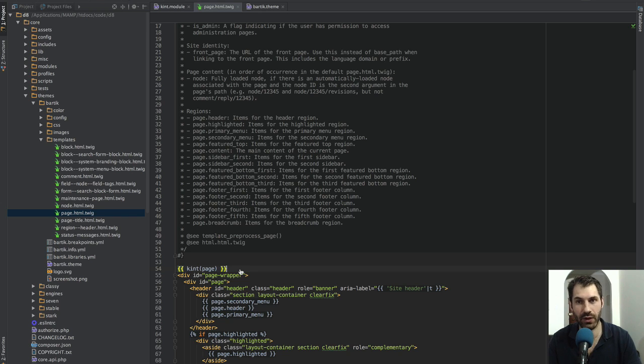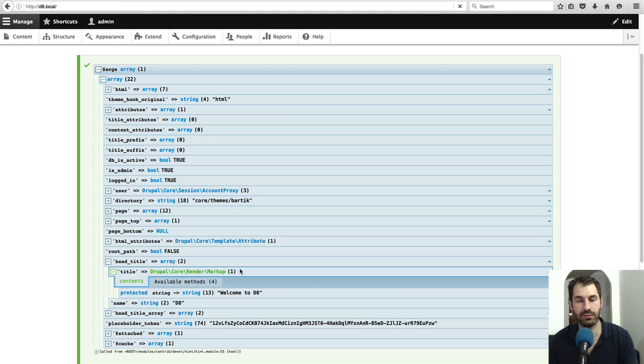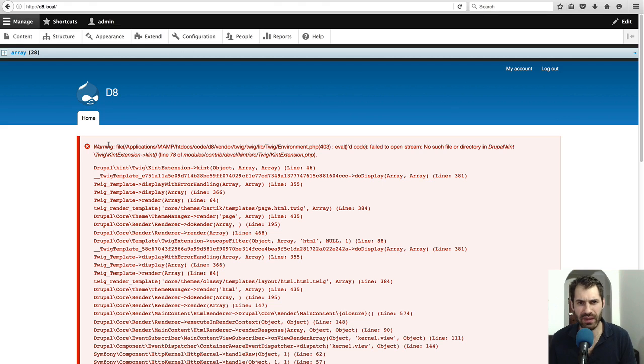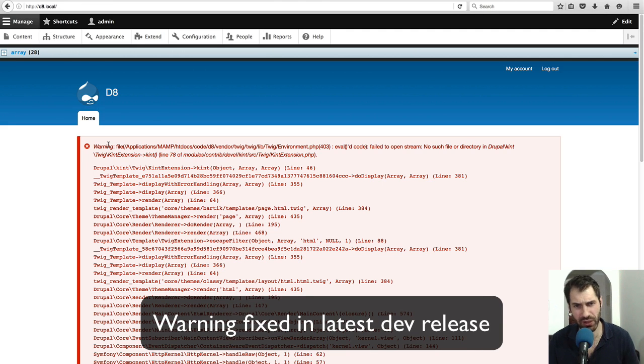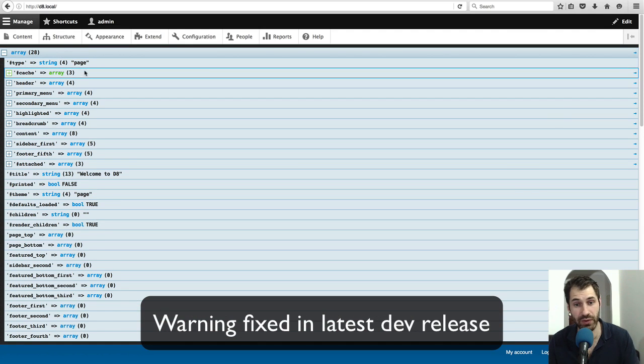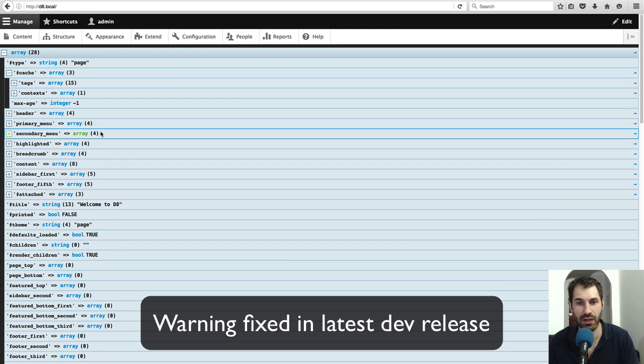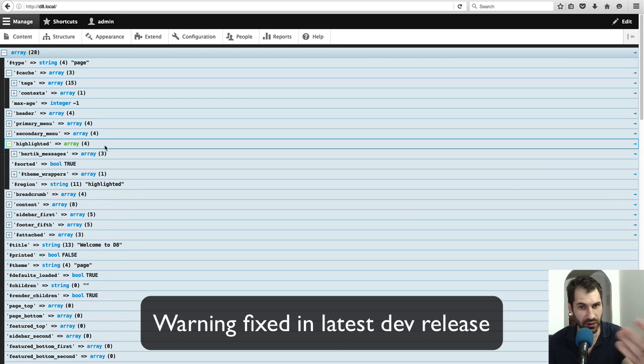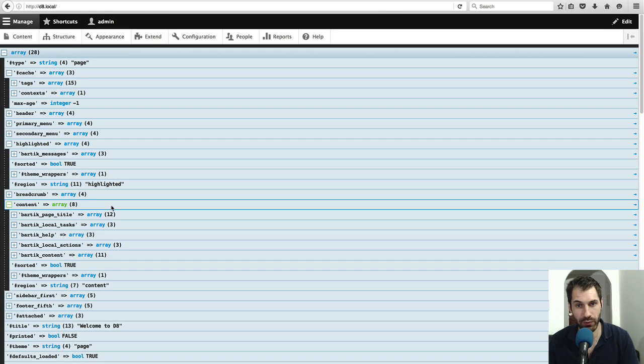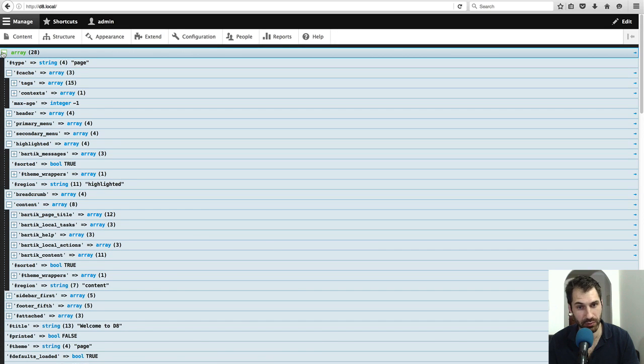If we go to the homepage and refresh, you will get this warning. I don't know why I'm getting this warning, but you can ignore it. It only appears when you use the Kint function in a twig template, but everything else still renders perfectly fine. Here you can make your way through the page variable.